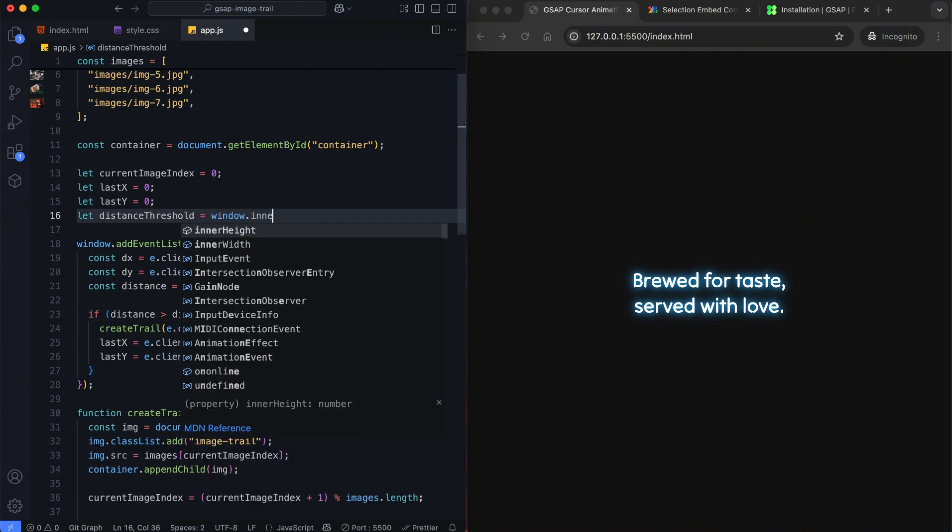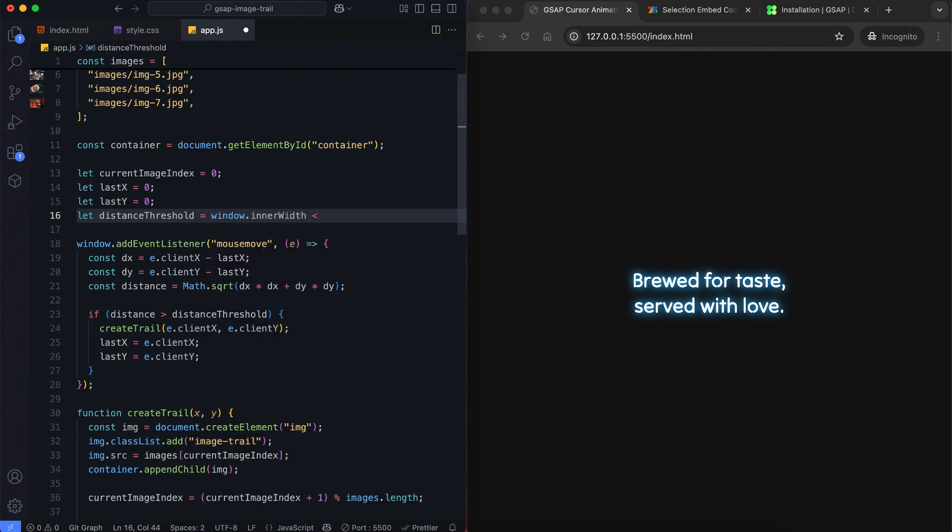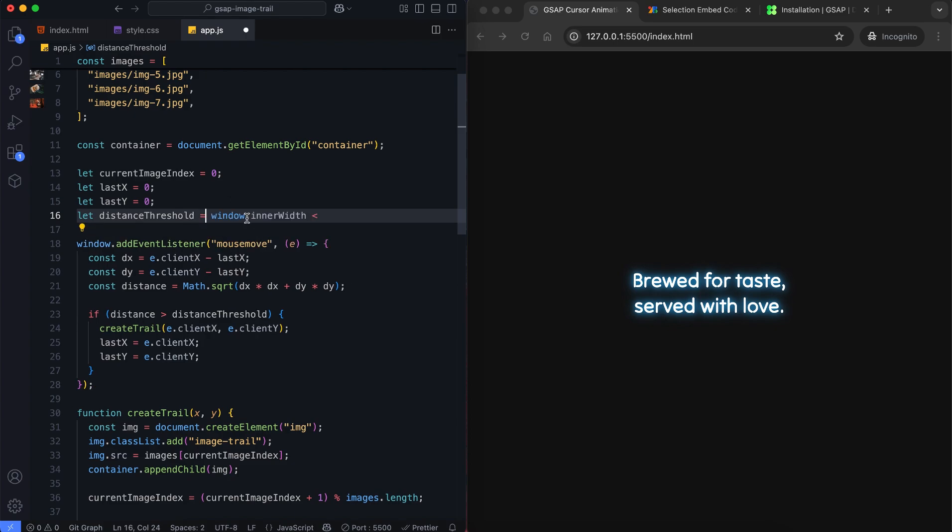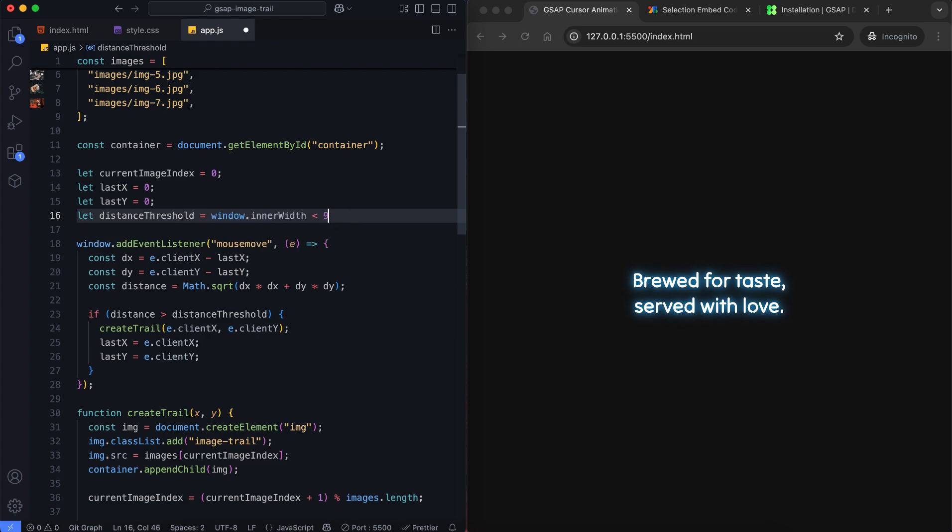Also, we need to change distance threshold based on screen size. We use a shorter distance on small screens and a longer distance on large screens.